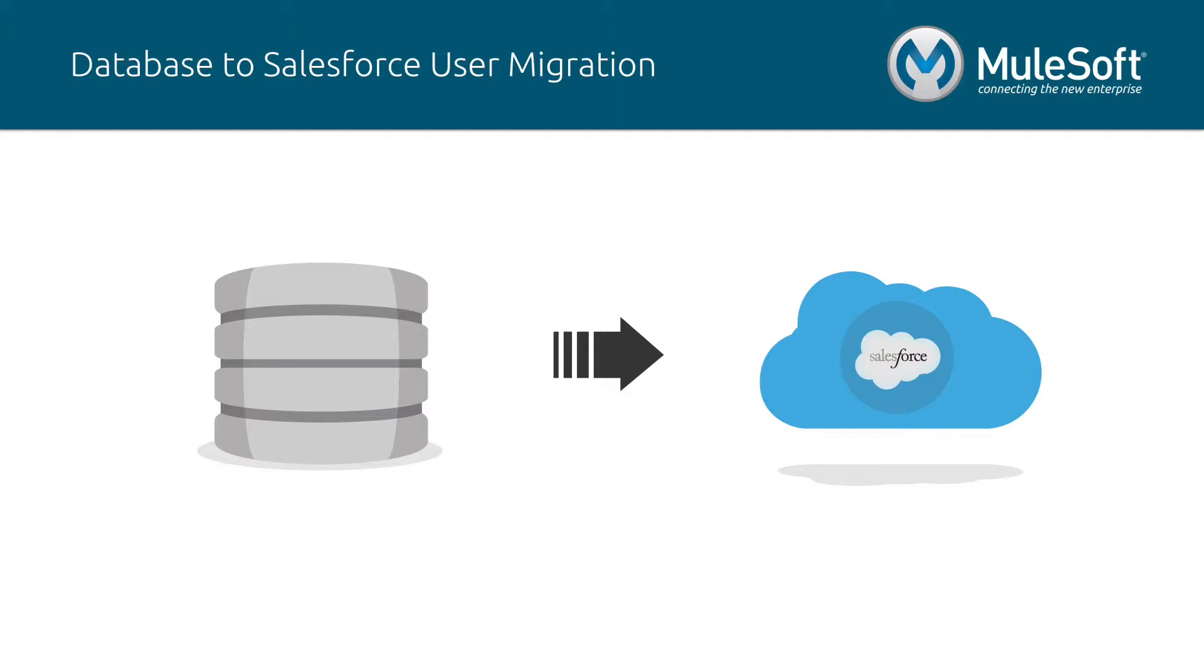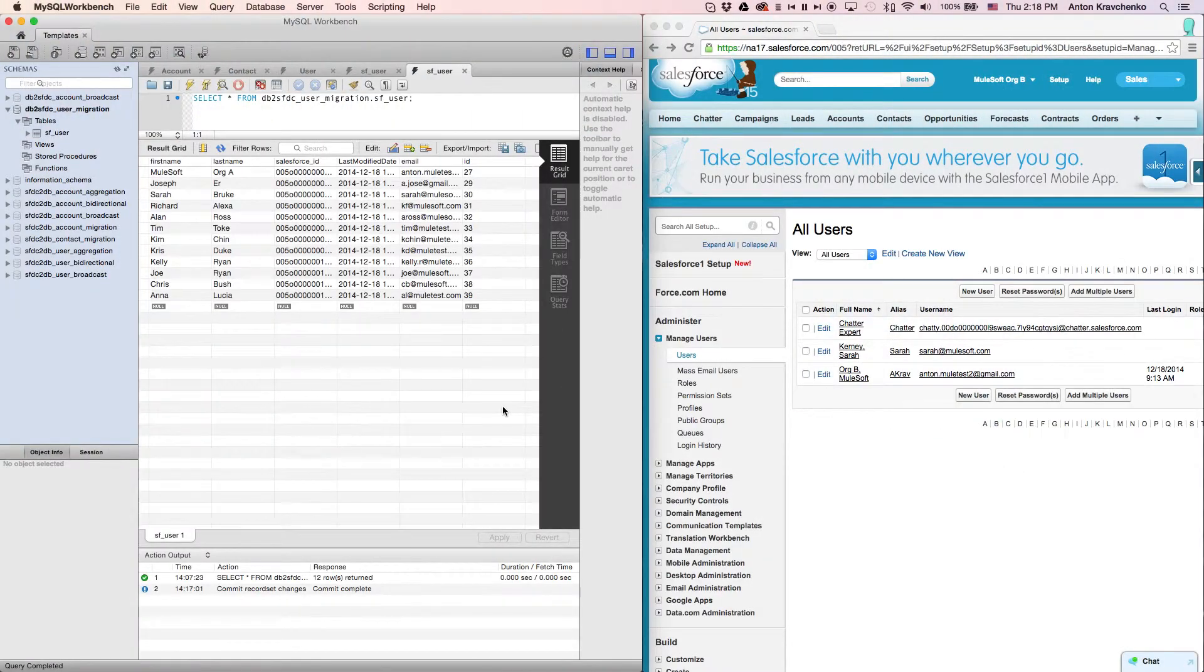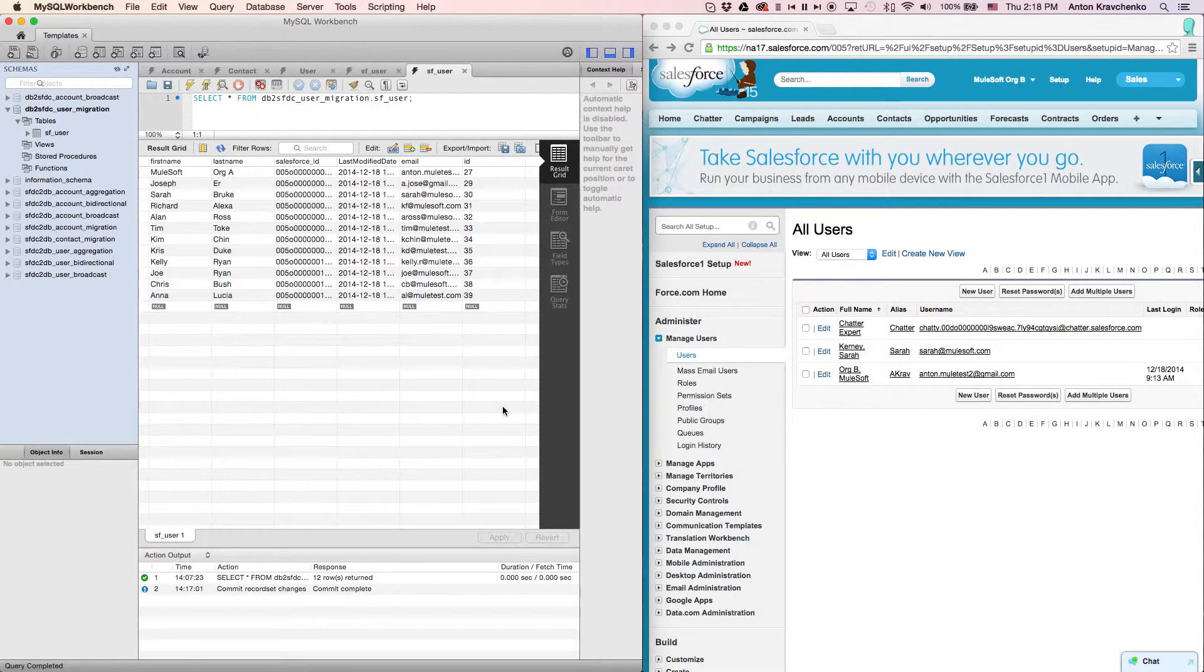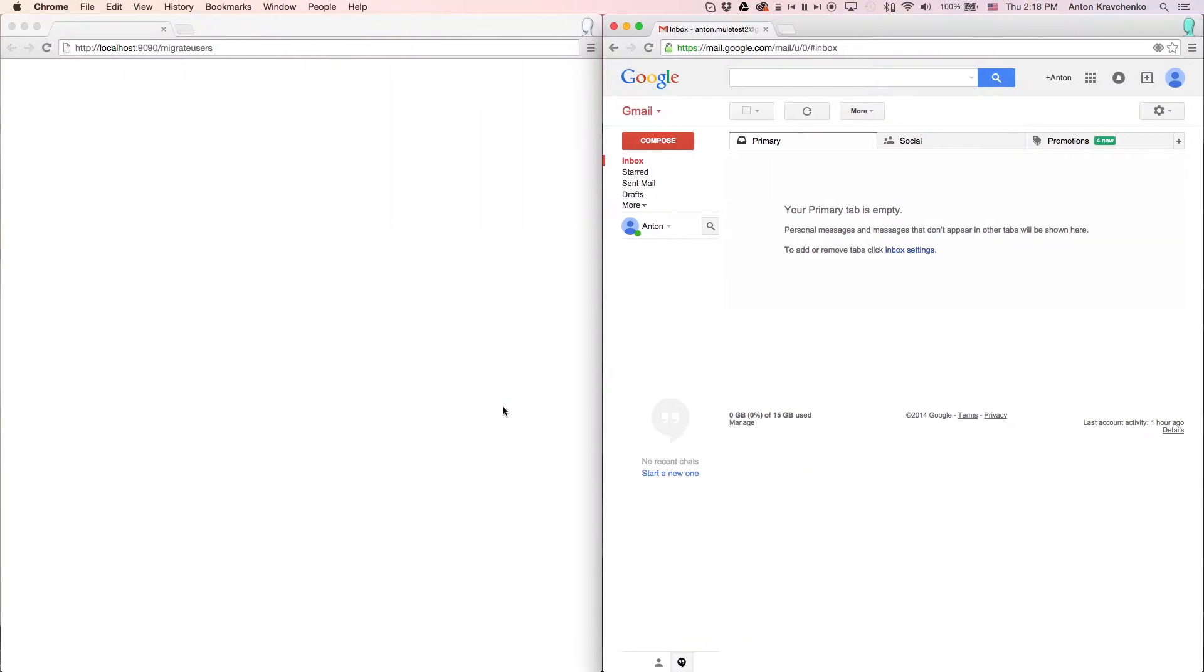Right now let's go ahead and see how it works. Instead of two different systems, here inside of our database we have a list of users that we want to migrate over to our Salesforce instance. Let's start the migration process and see how everything works.